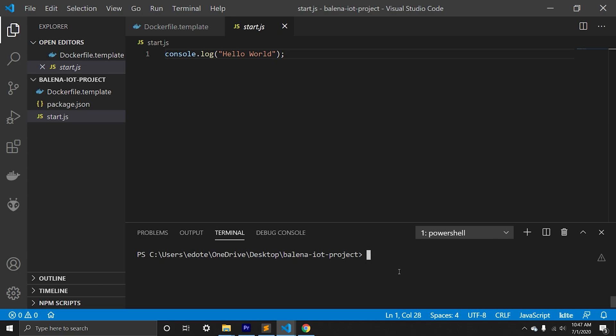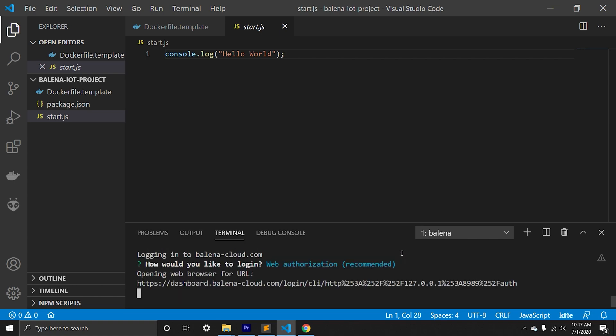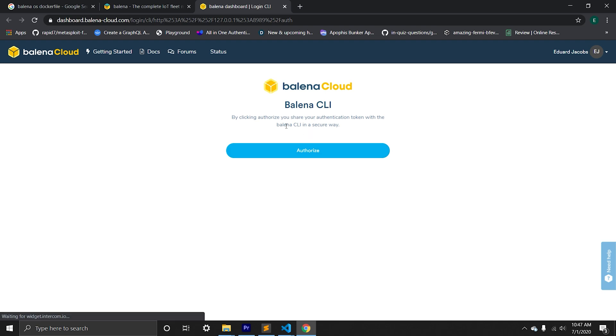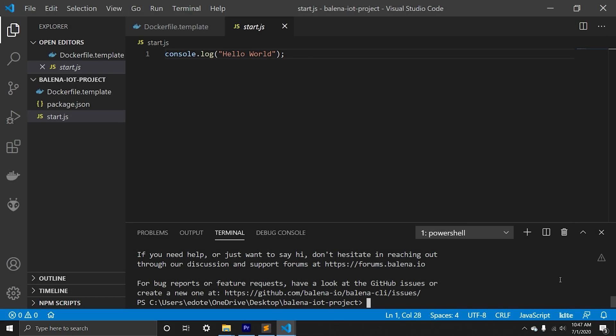Before we push the code, we will need to authenticate with Balena. Now we can push the code to Balena.